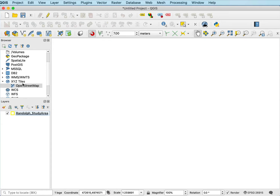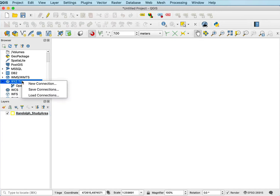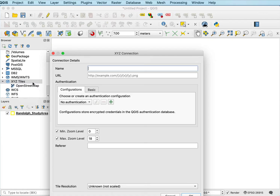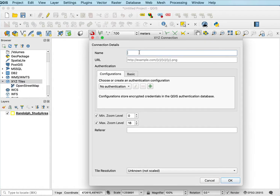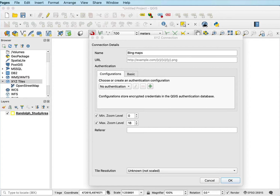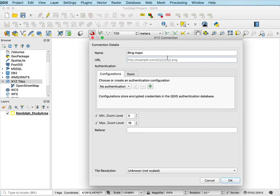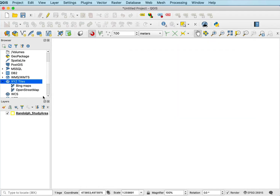If that's the only one there, there's no image service and I can't really do much. But if I right-click on XYZ Tiles and select New Connection, I can enter the details for a new connection. For example, for Bing Maps, I can go online and look up what the URL is for their image tile service. I've looked it up already, so I can copy and paste it into the URL field and click OK. Now I have a Bing Maps tile service.